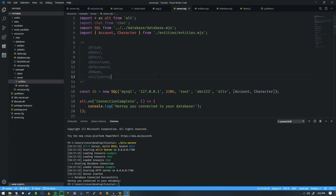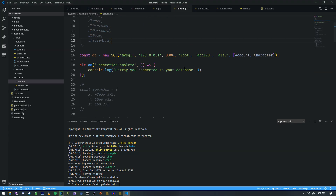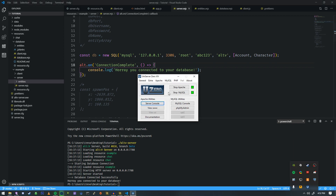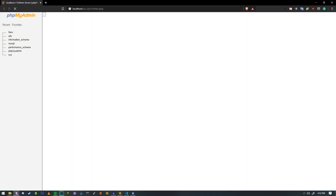In the last one, we actually learned how to set up our database. And in order to actually show this to you — I didn't get the chance to show you in the last one — we're going to open it up and set up phpMyAdmin.